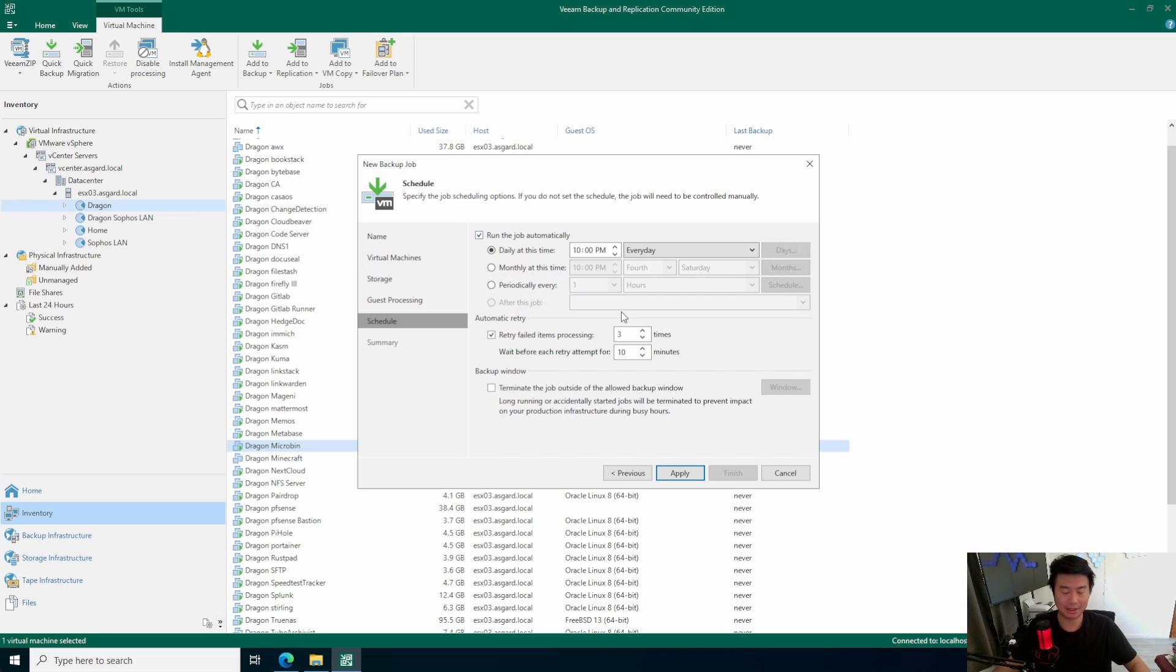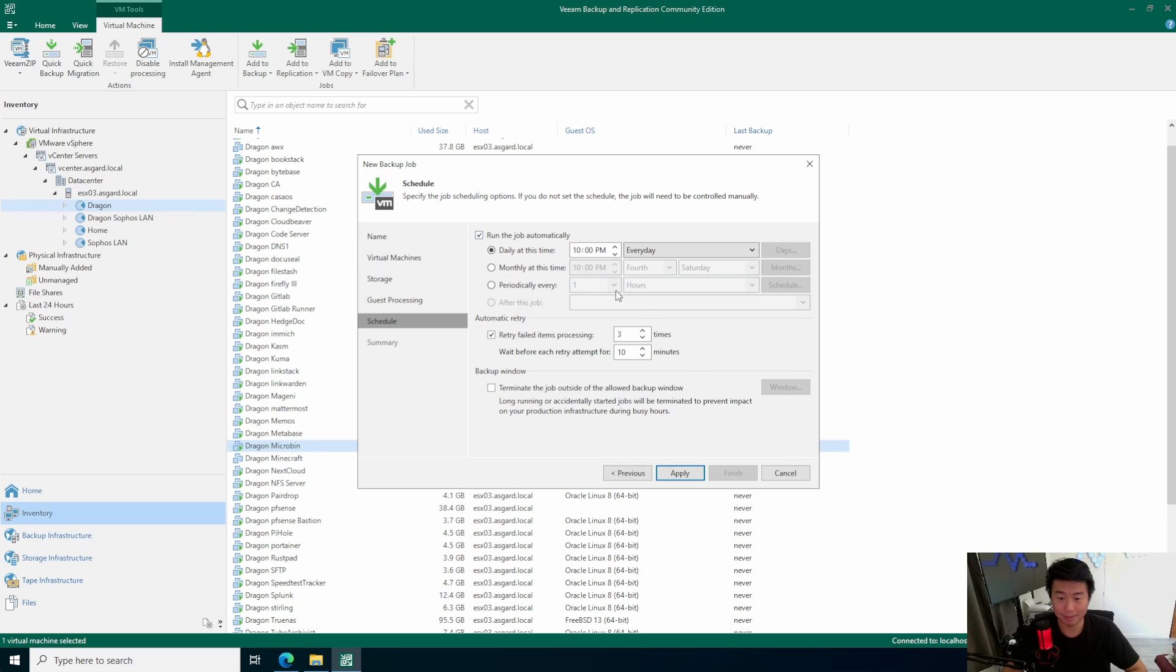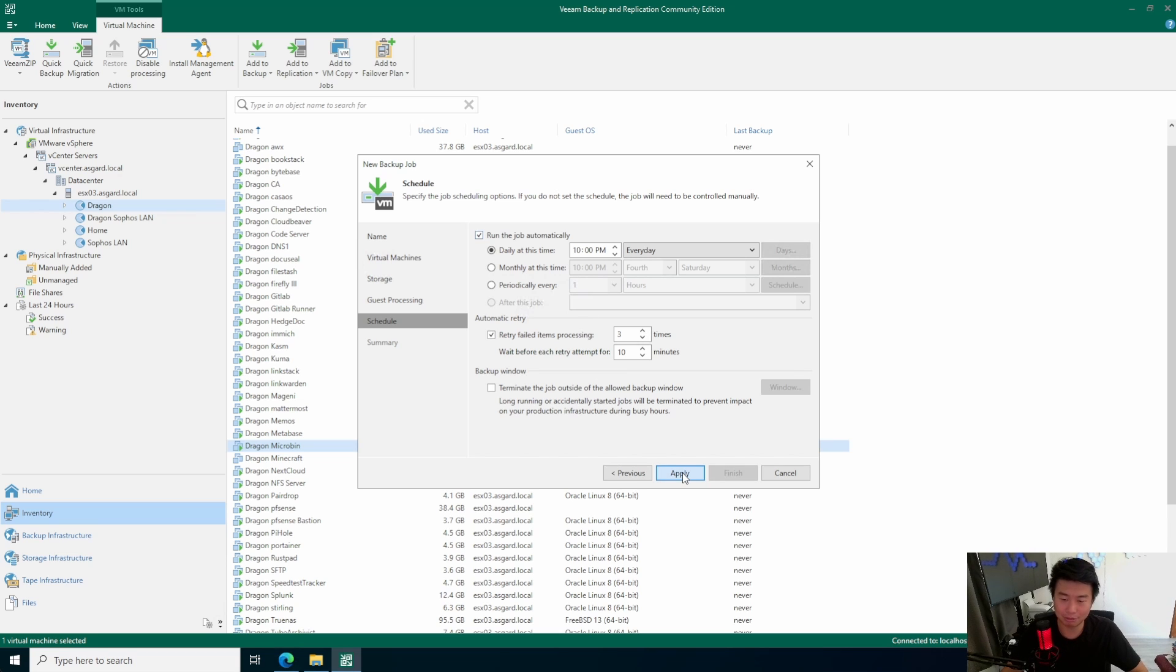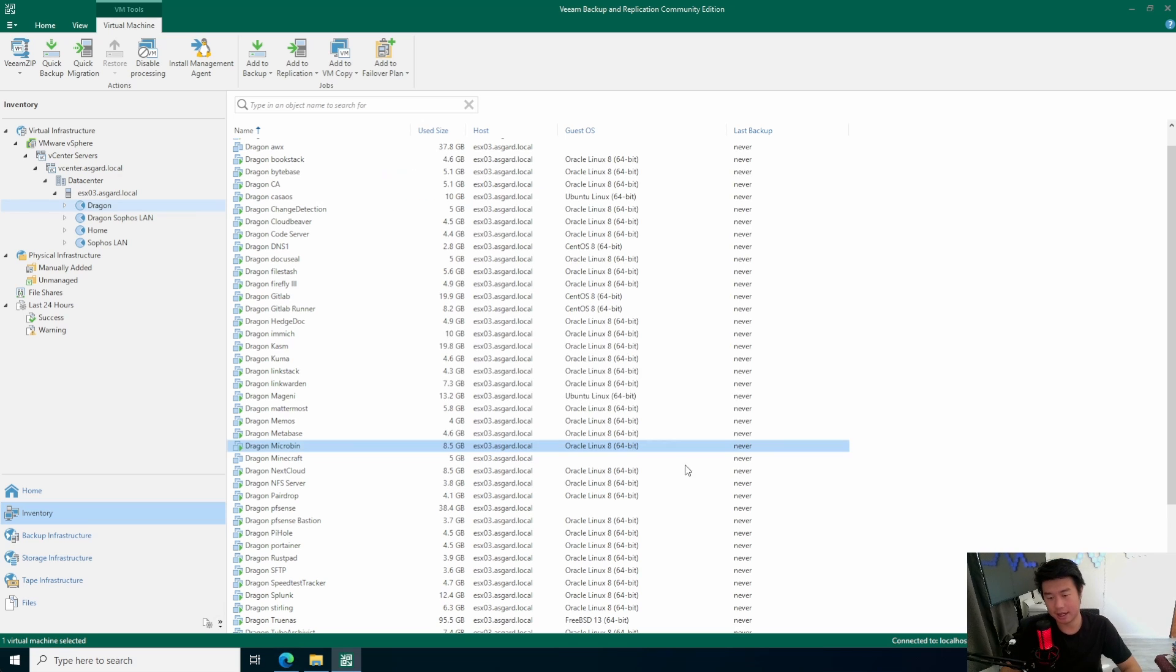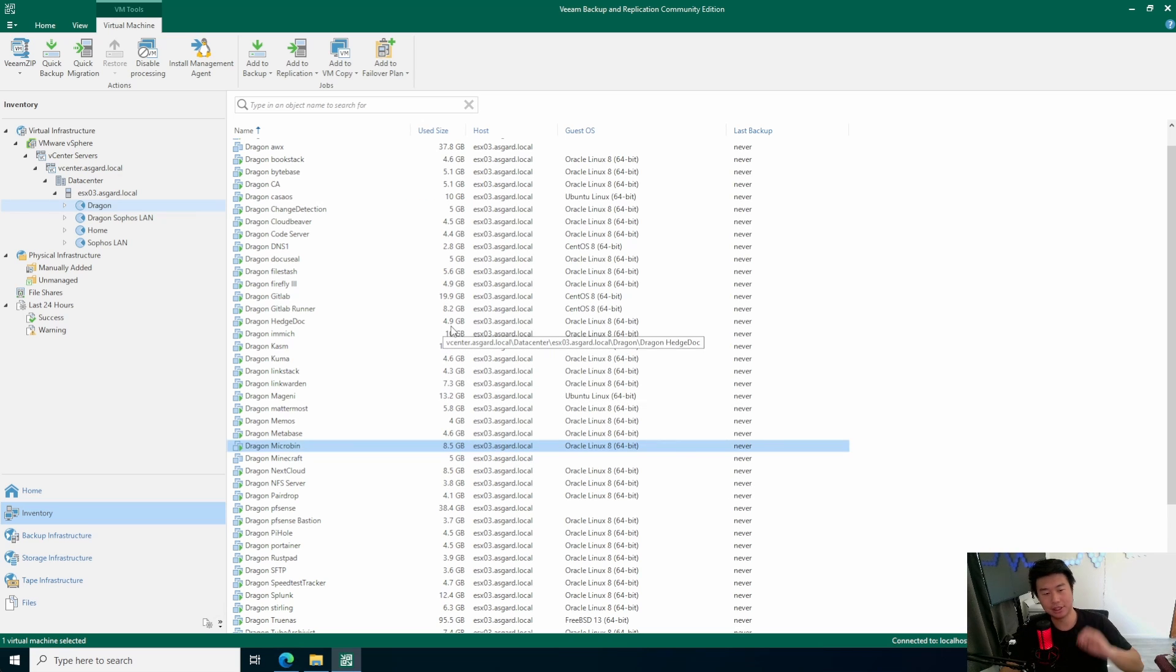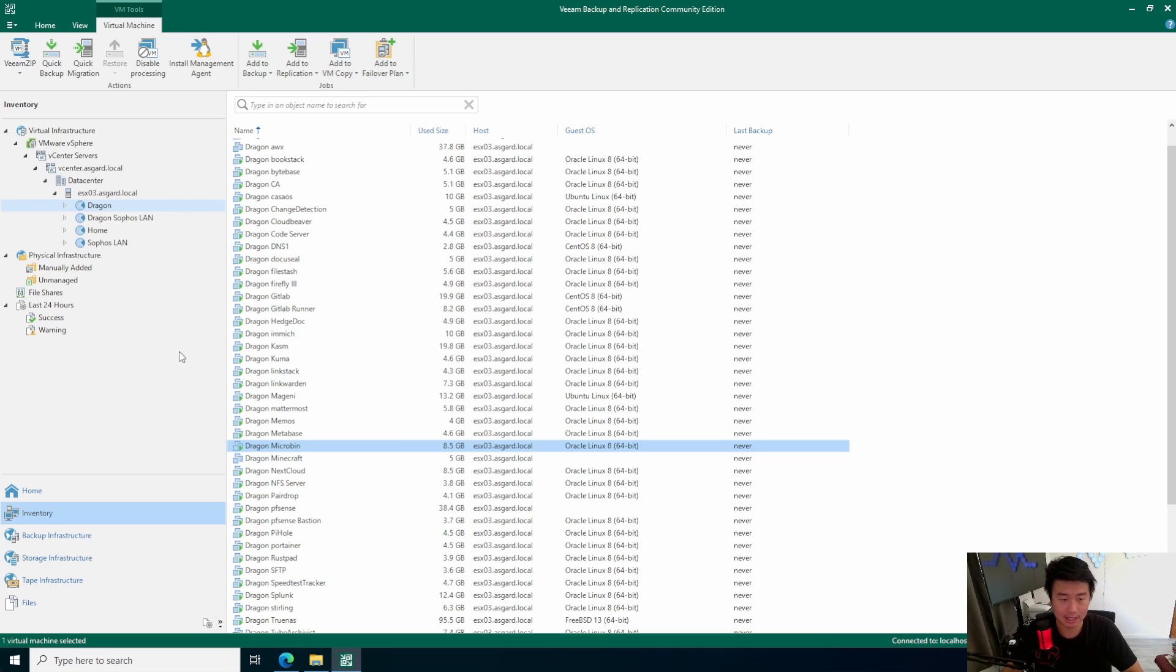Obviously, you've got to consider space utilization. So, if you're doing daily snapshots, you probably don't want to keep snapshots for that long. But, in this case, we're totally fine. So, we'll leave it at daily, 10pm, every day, and we will hit this checkbox to run the job when I finish.